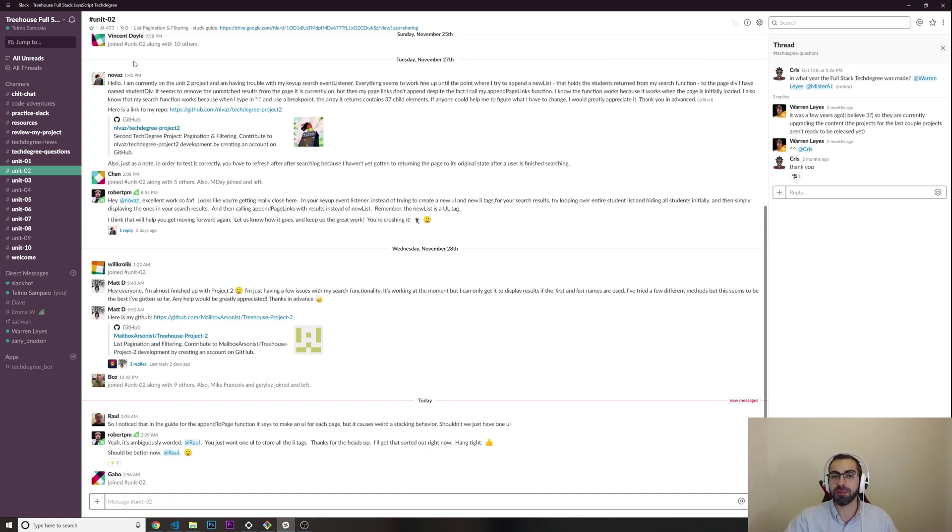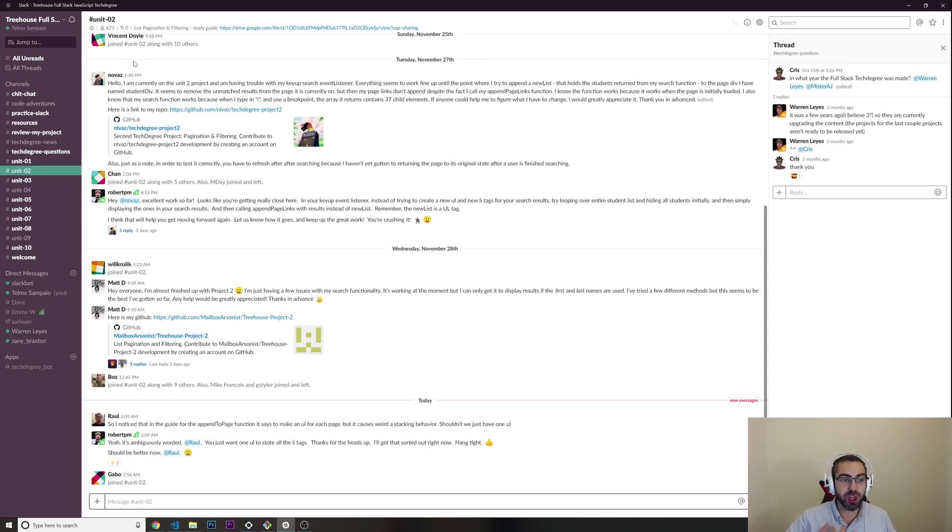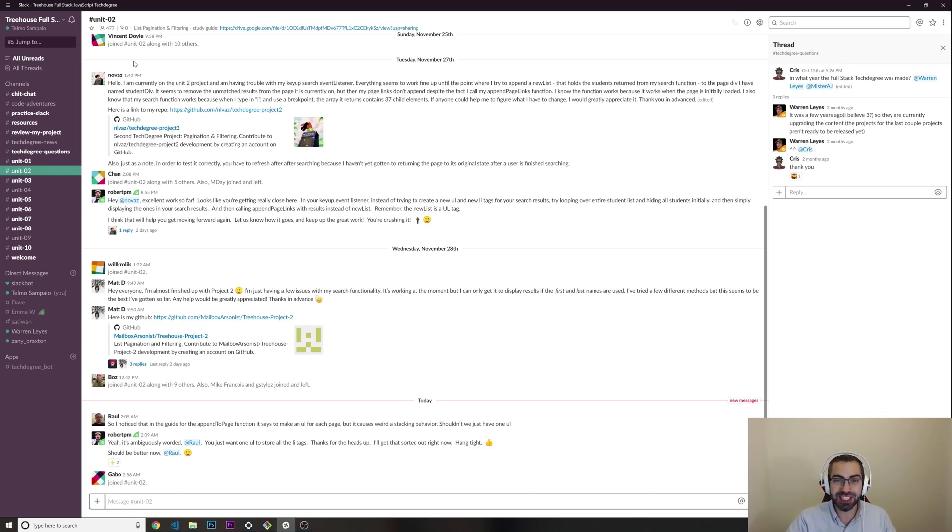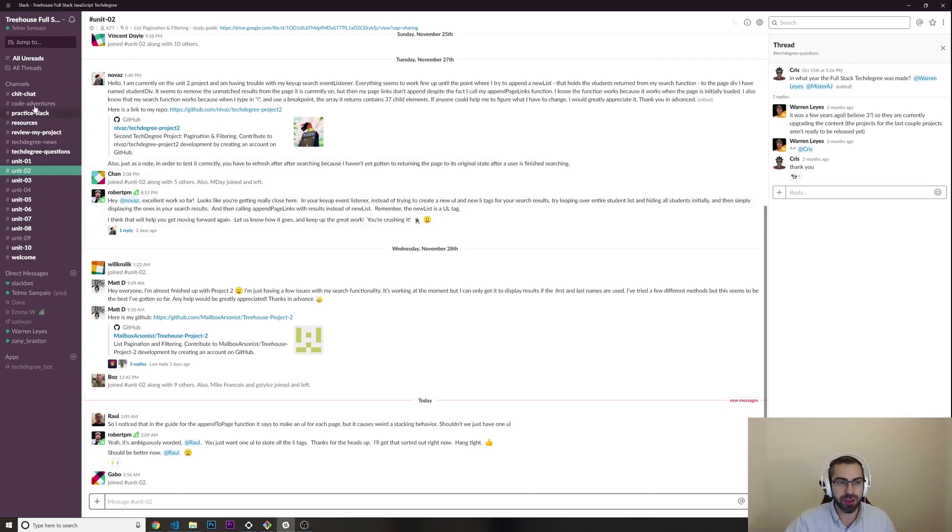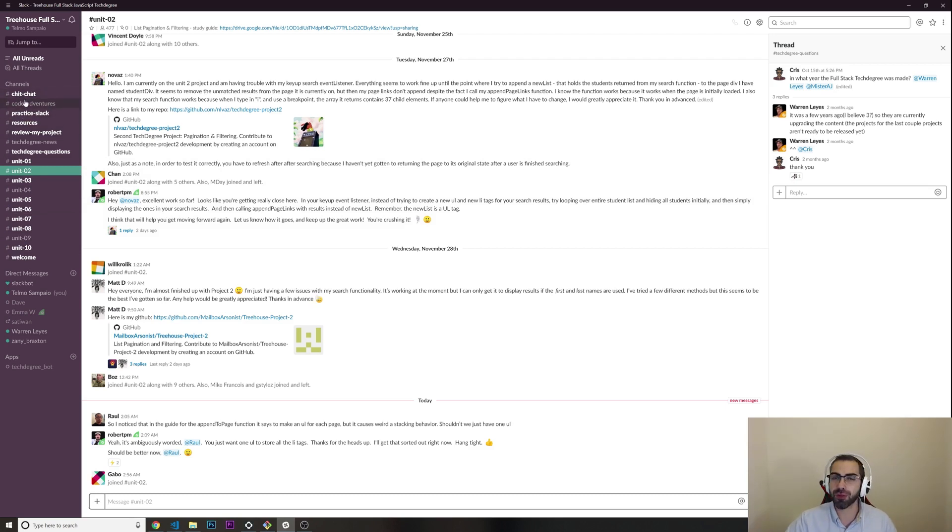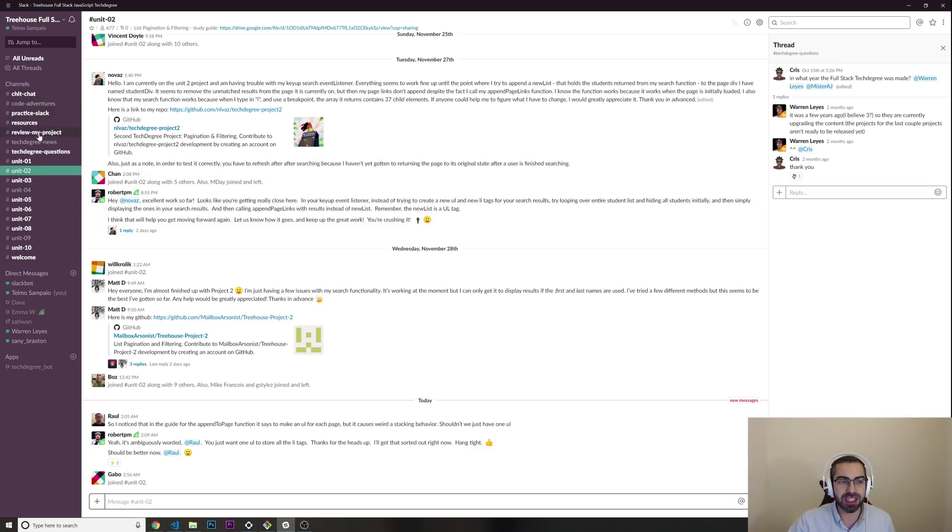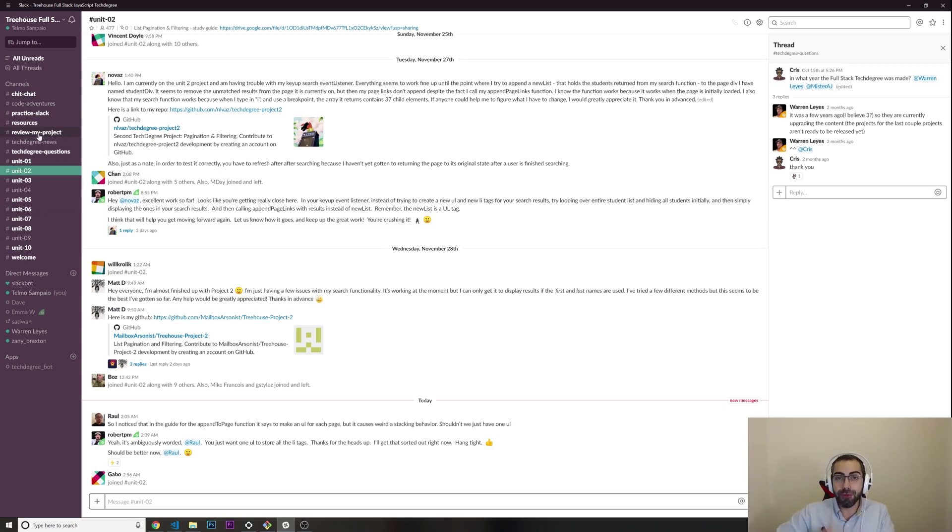There are all the students who are subscribed. You have moderators, you have people who are reviewing your projects. If you ever feel stuck with anything, you can just come here and ask questions to other students, to the moderators, to the reviewers. There are different channels.